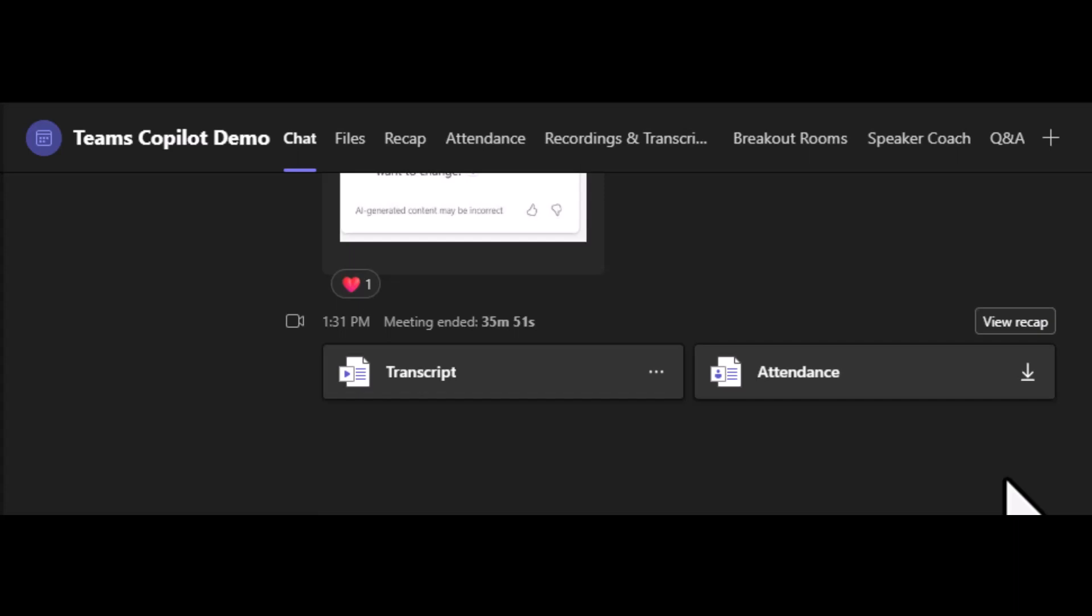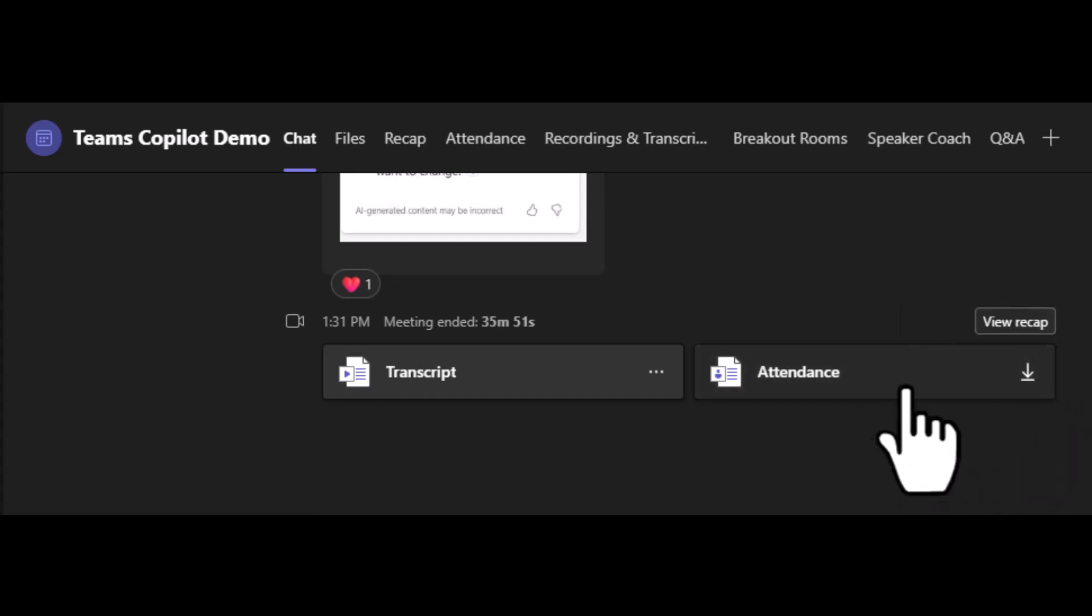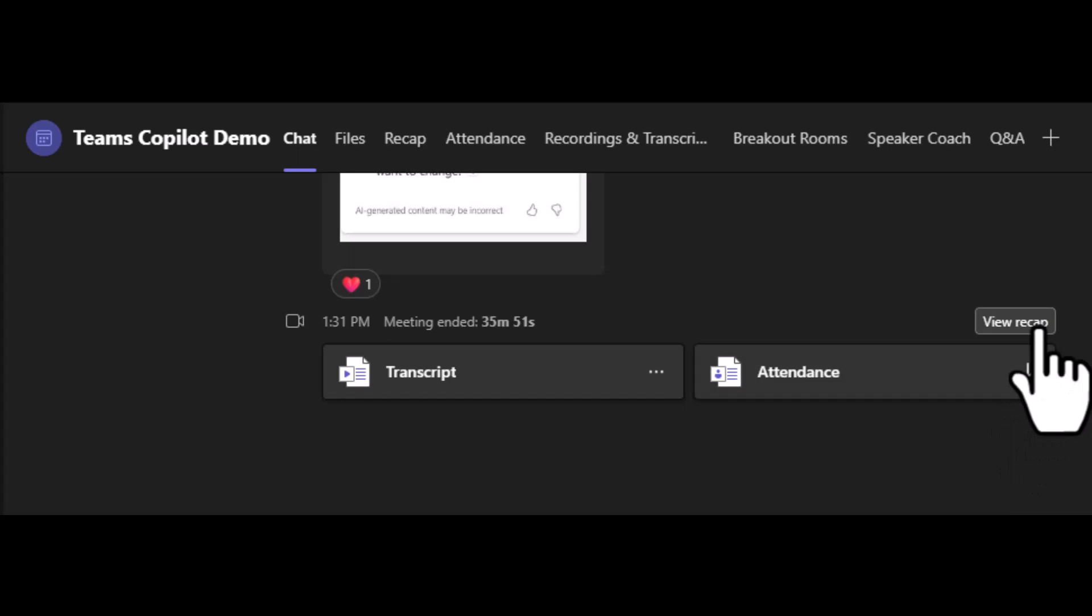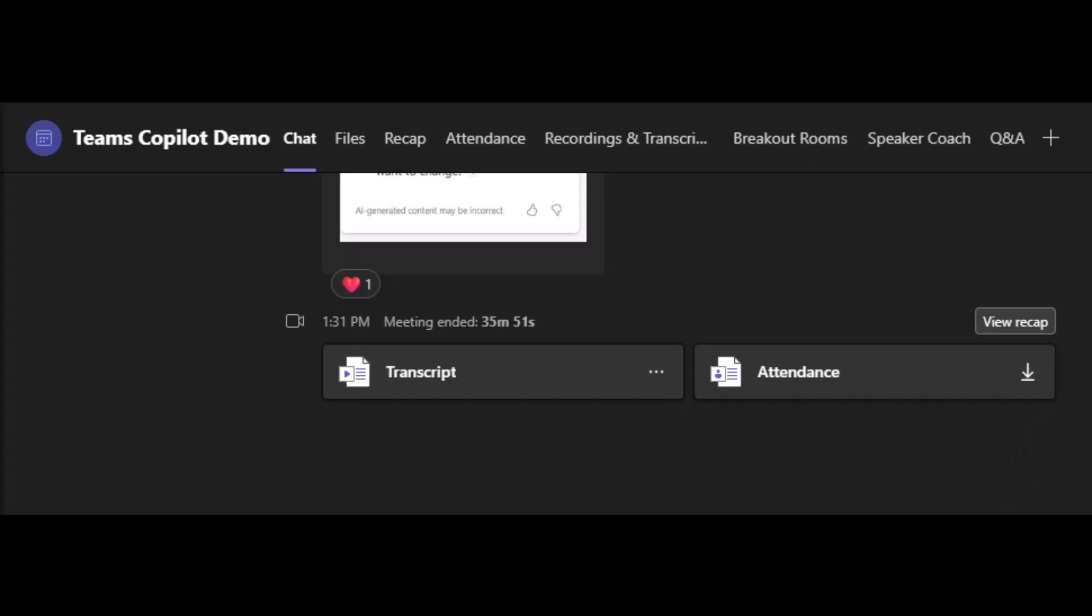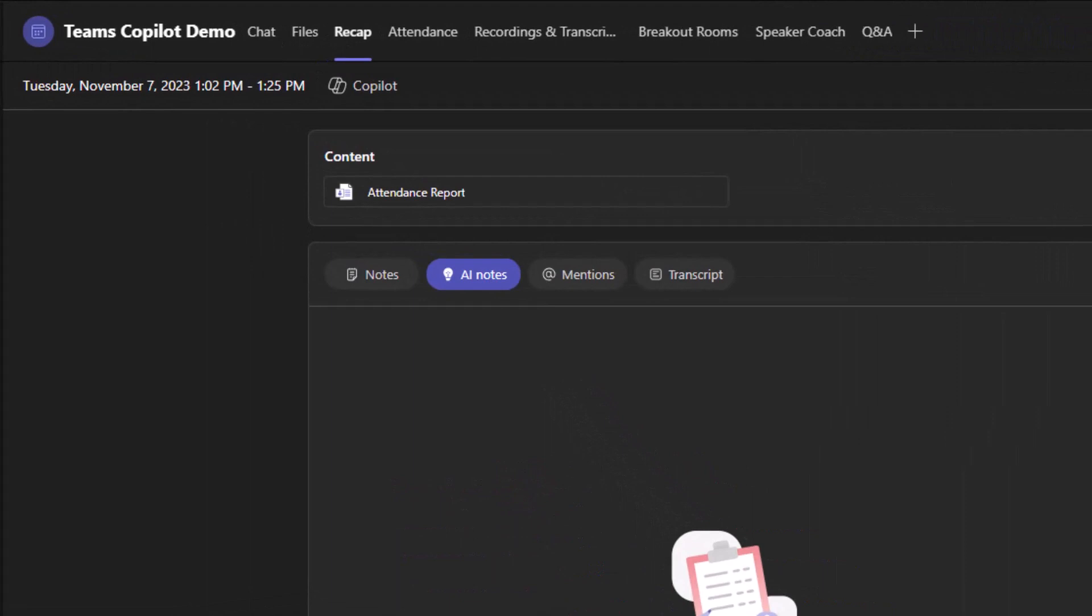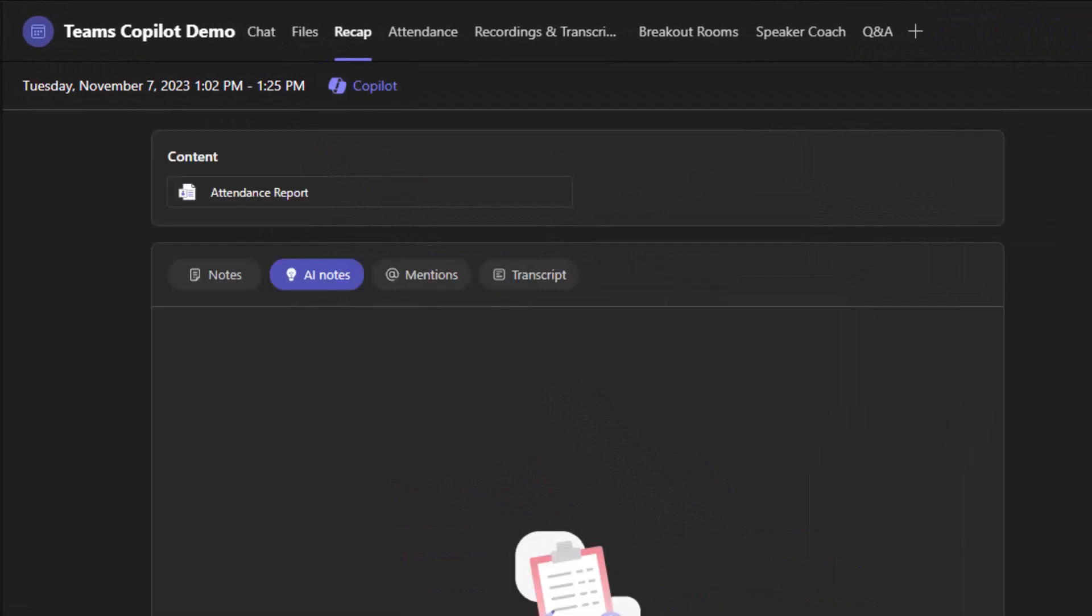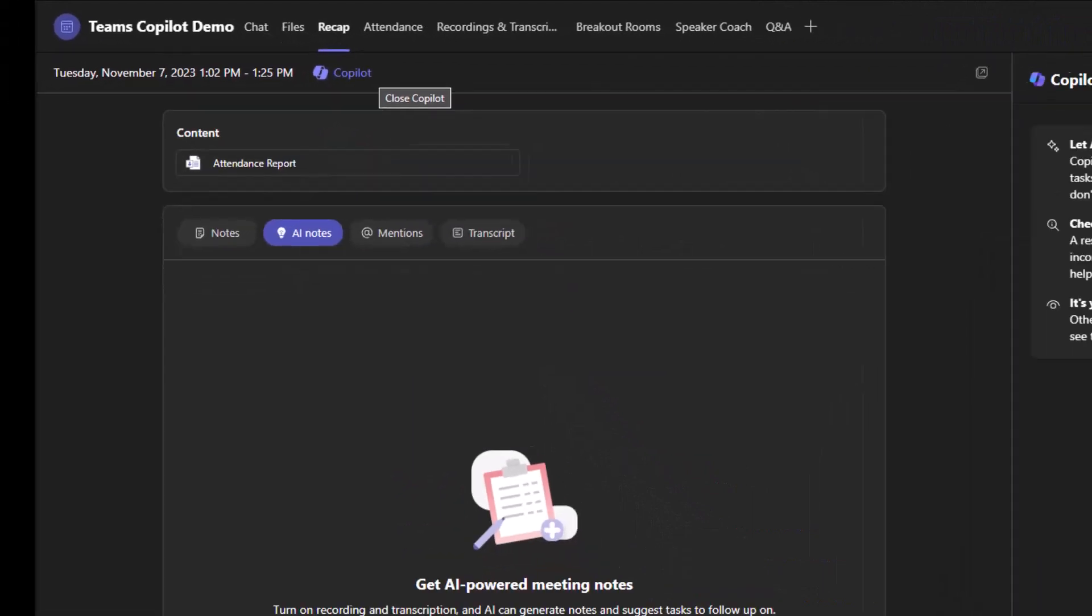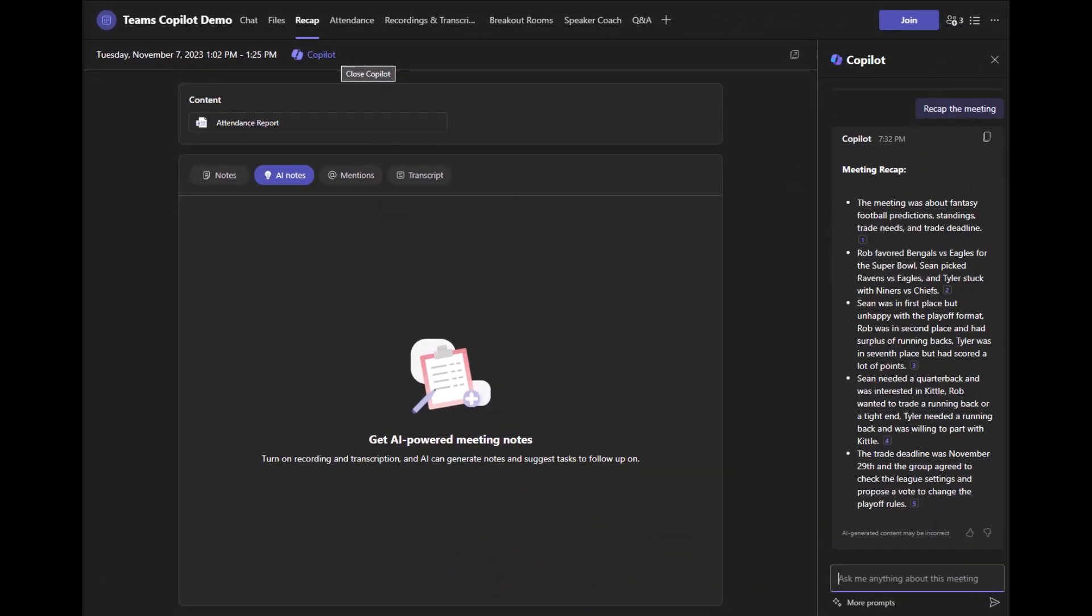In the meeting chat, you're going to see the transcript and attendance pops up after the meeting is concluded. It takes a few minutes, but look for the view recap button that appears above attendance afterwards and click on that. And that brings up the recap screen here. And our next step is to click Copilot. That brings up the Copilot meeting chat.